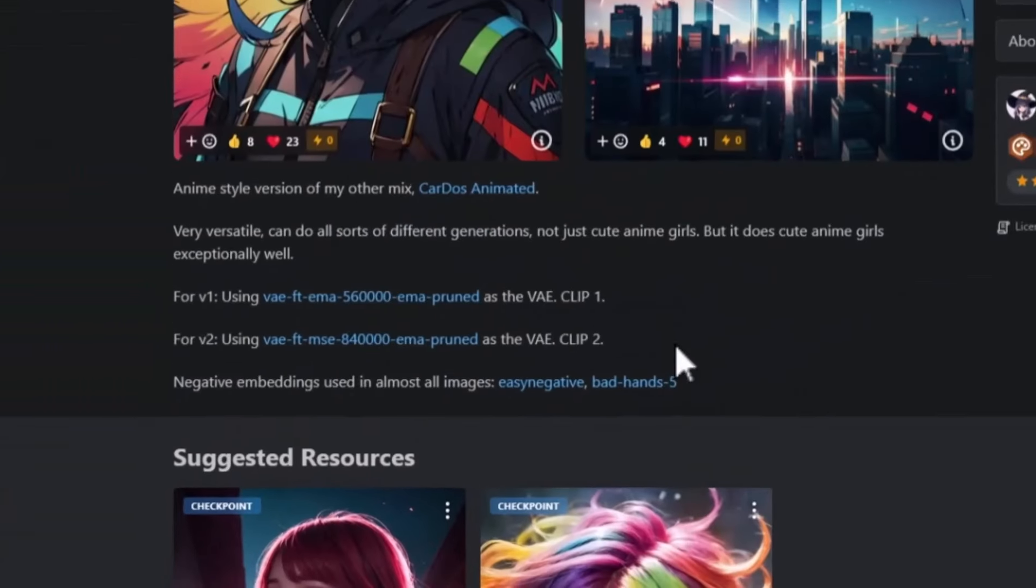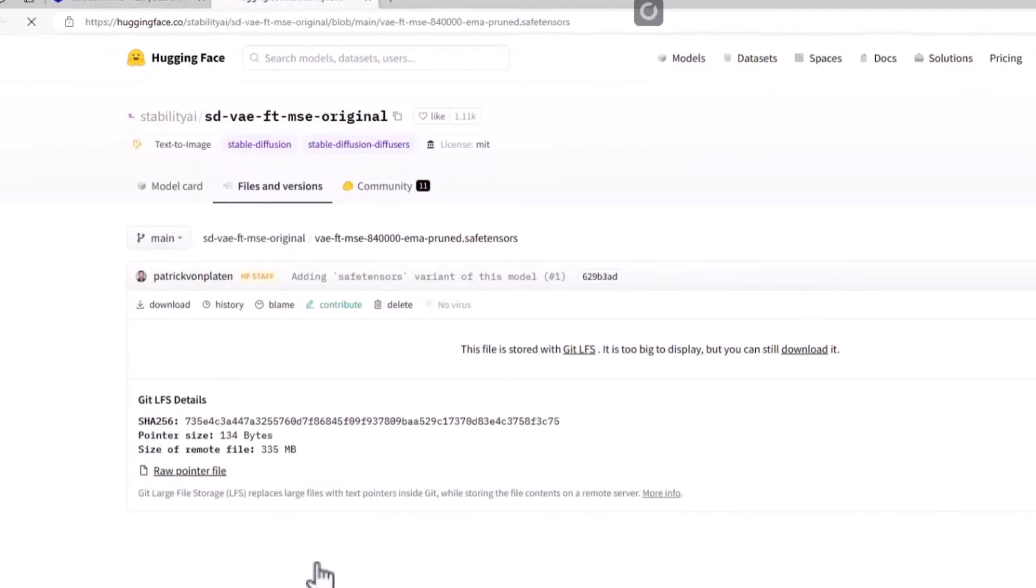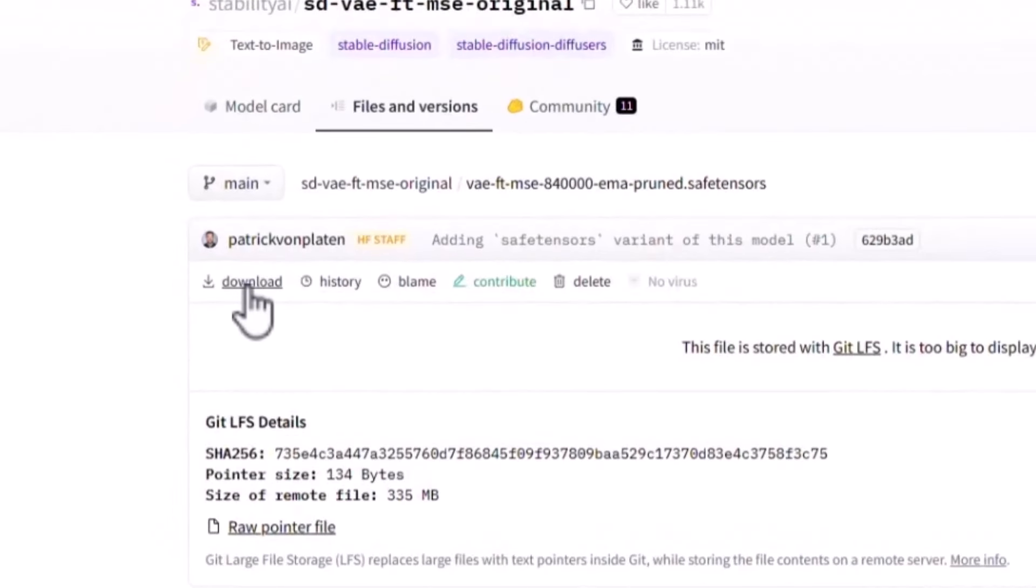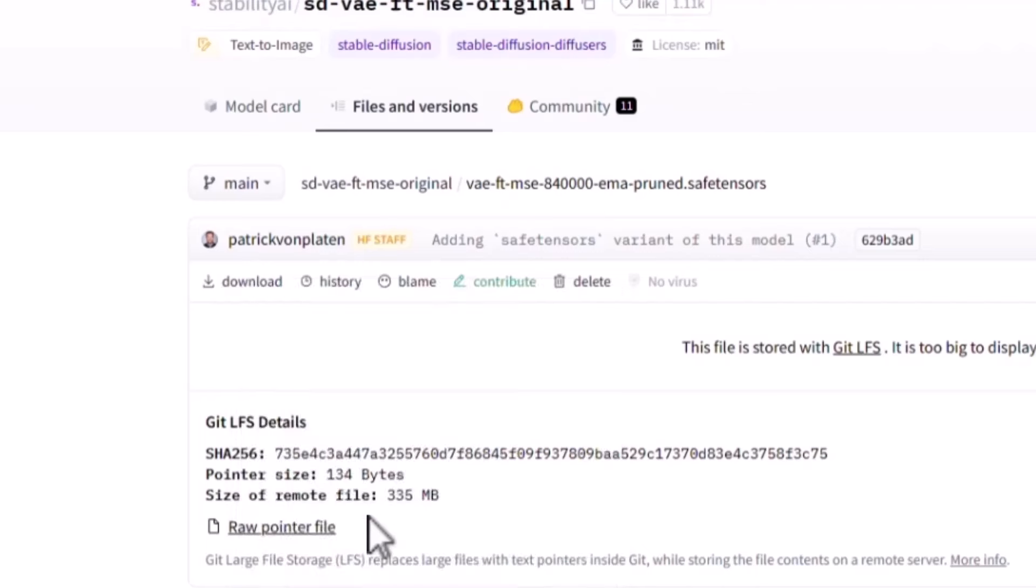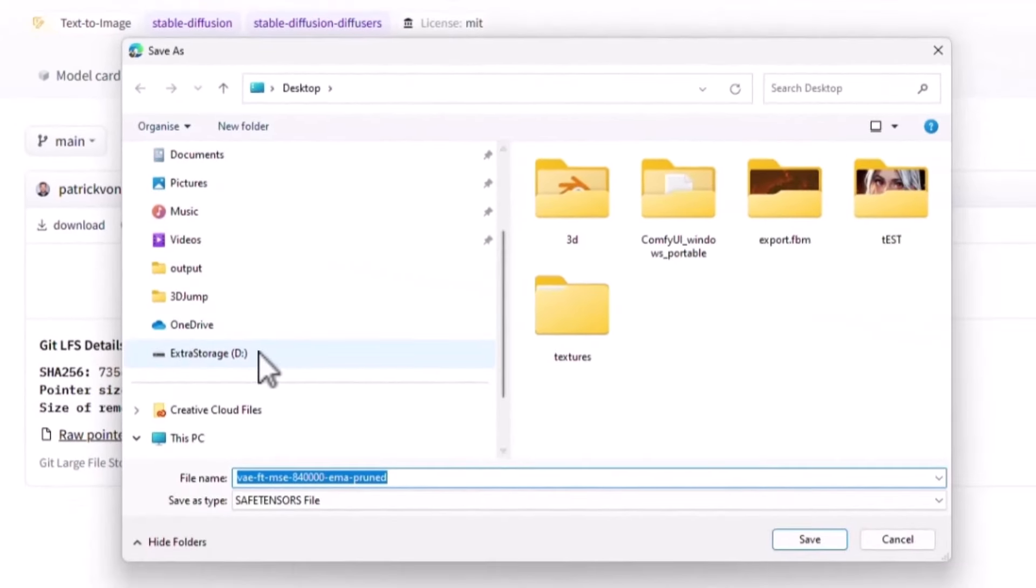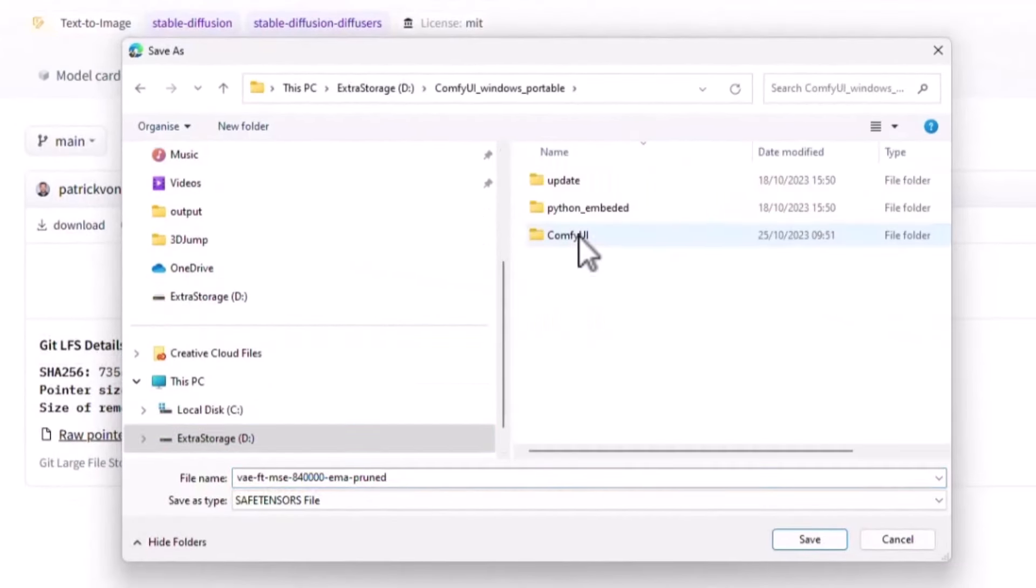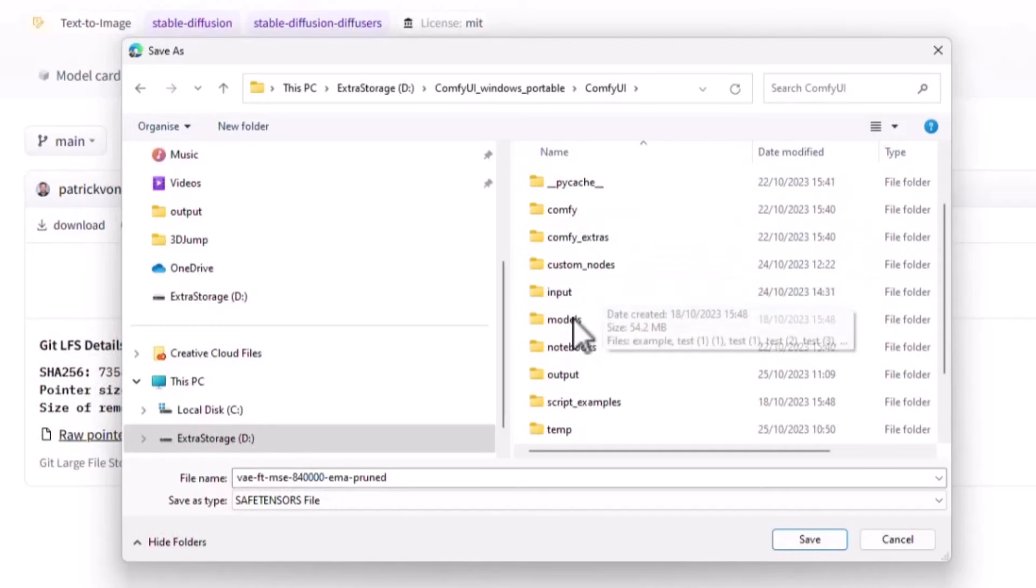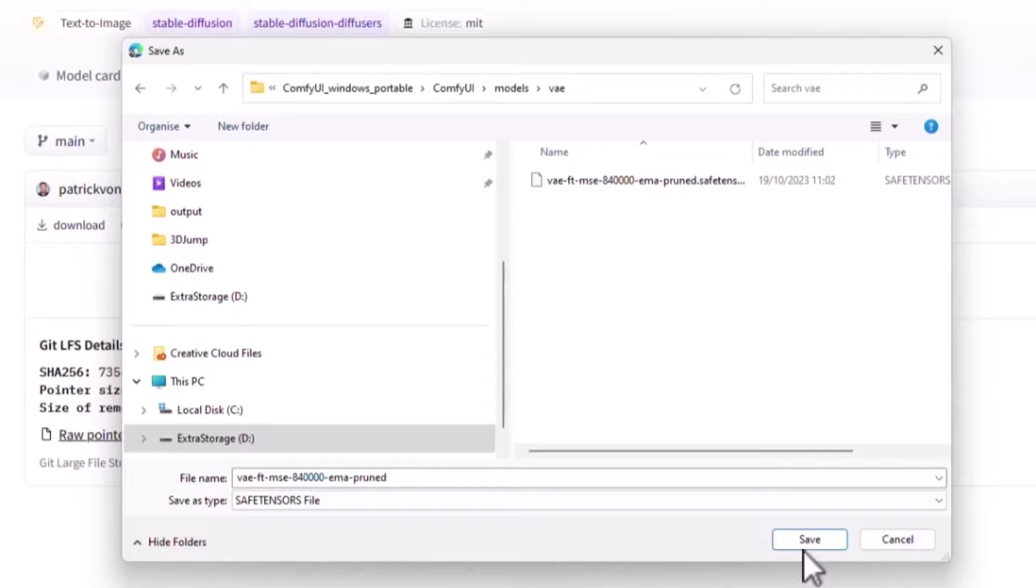If you come back down to the VAE, and we're going to be using for version 2, and this is a good all-rounder. This is being downloaded from the Stability AI's Hugging Face website. So go to the Download button and right-click Save Link As, and then I'm just going to navigate to my D drive where my Comfy UI is. Click on Comfy UI, Models, and then down here, you'll find VAE, and just save it in there.